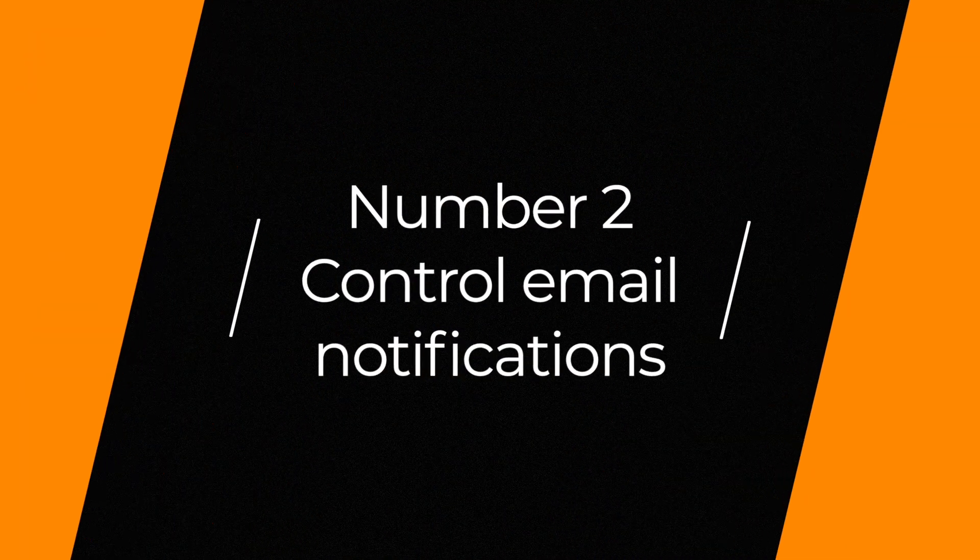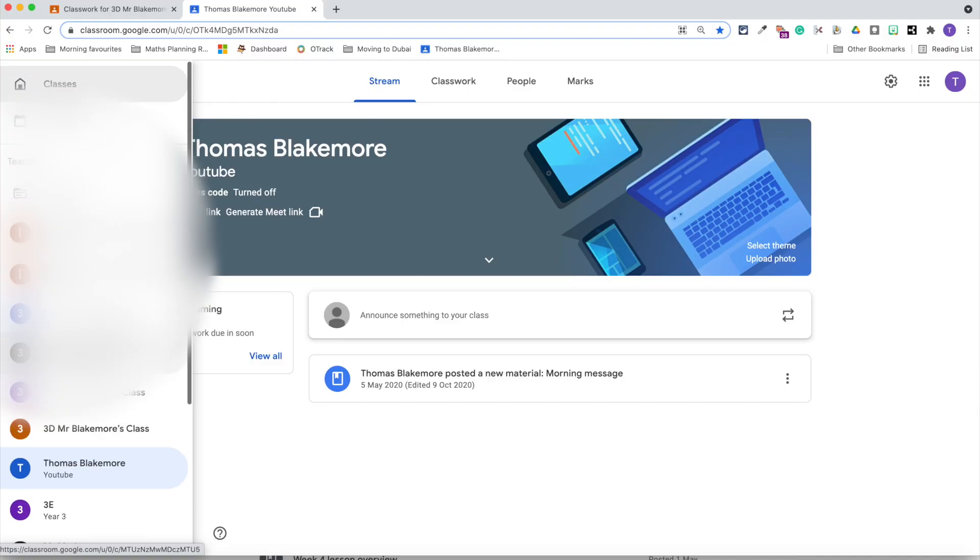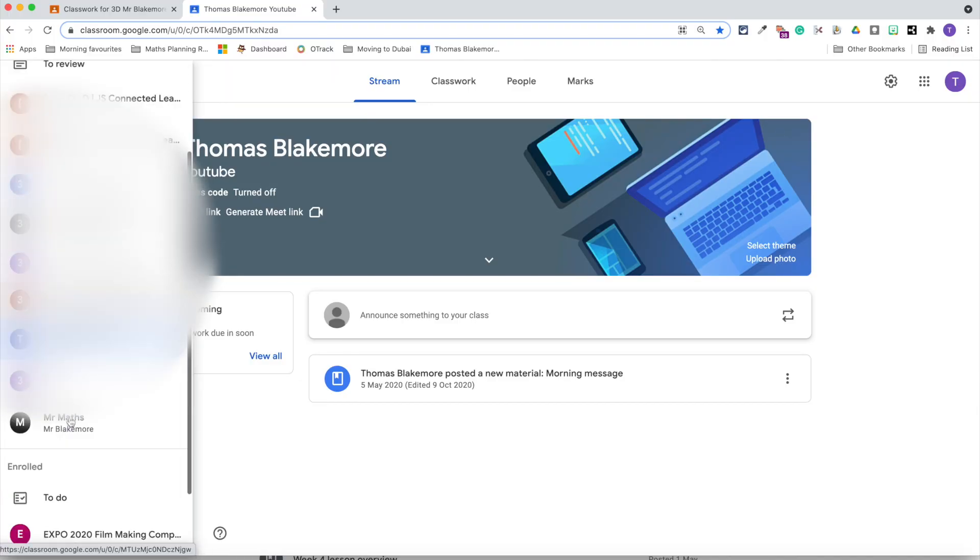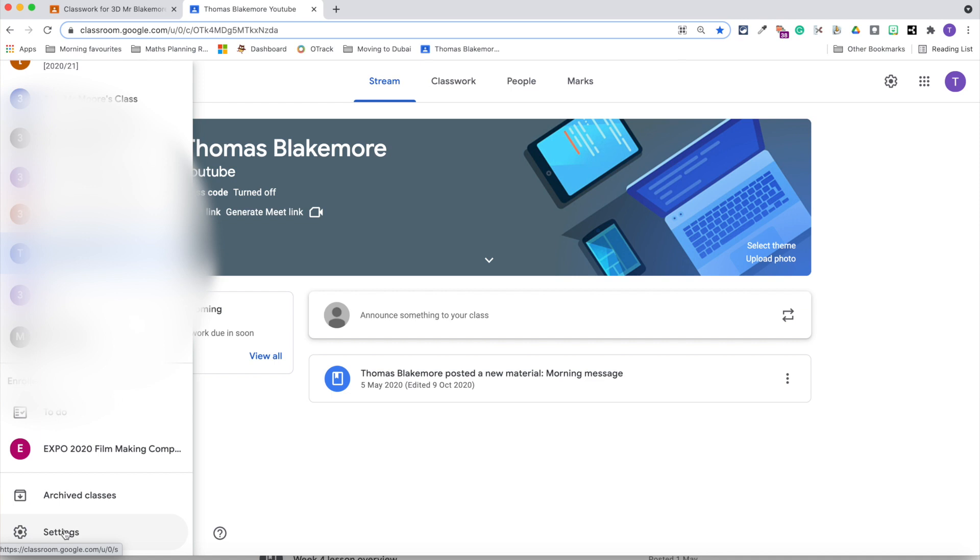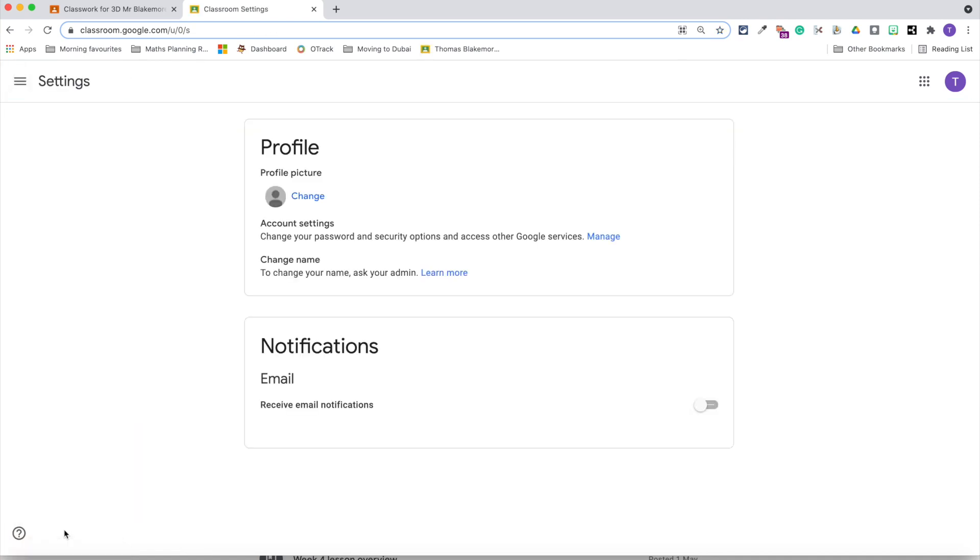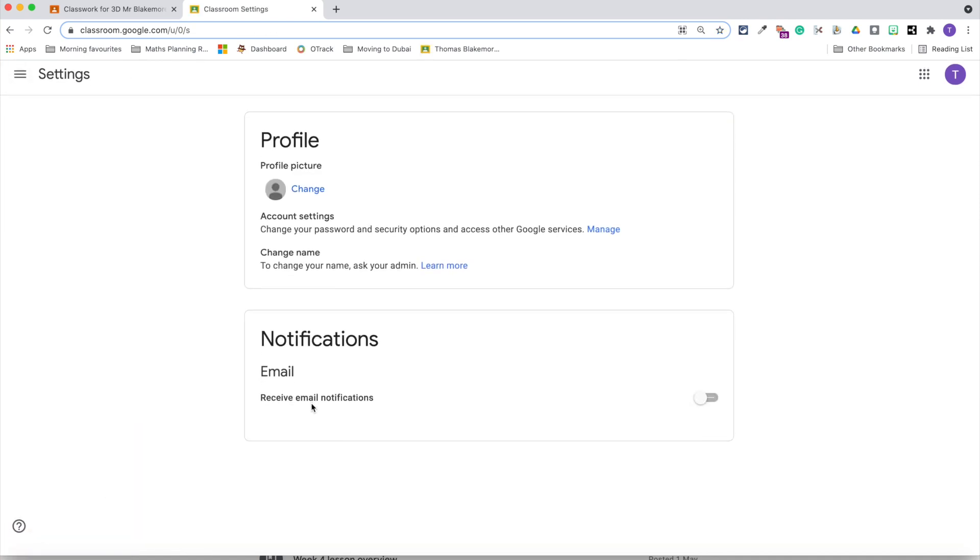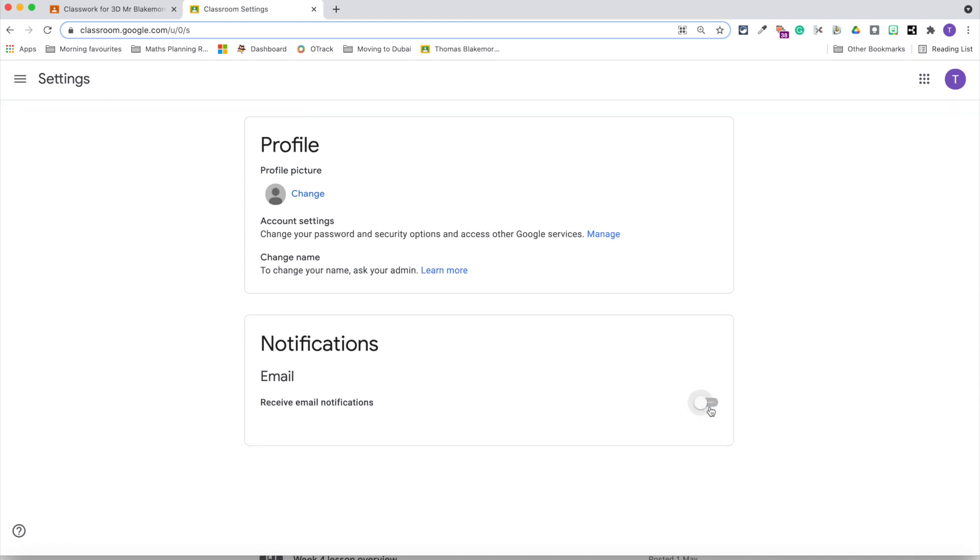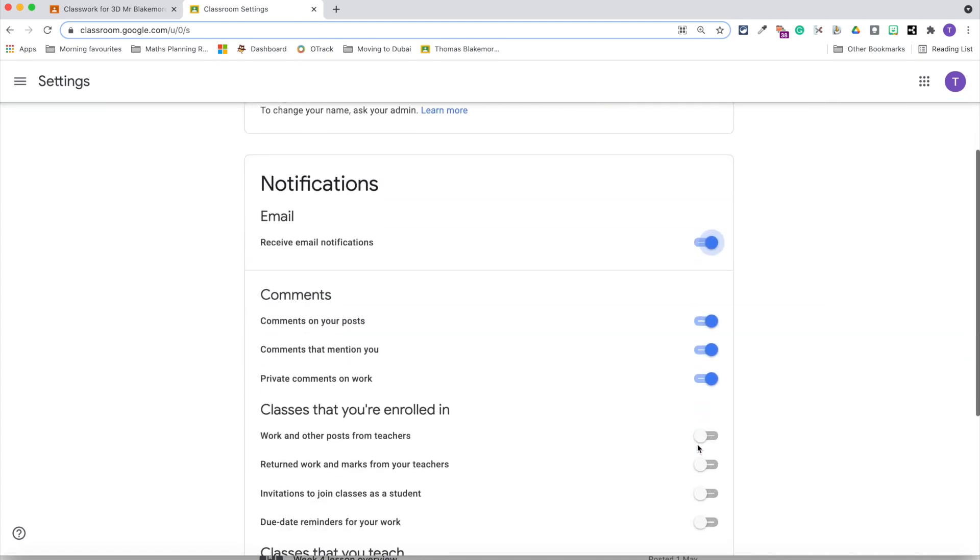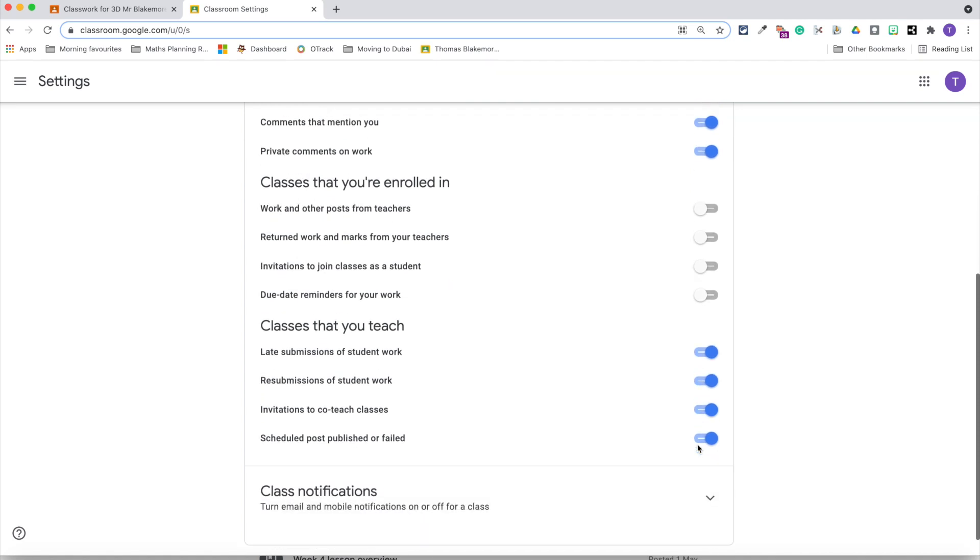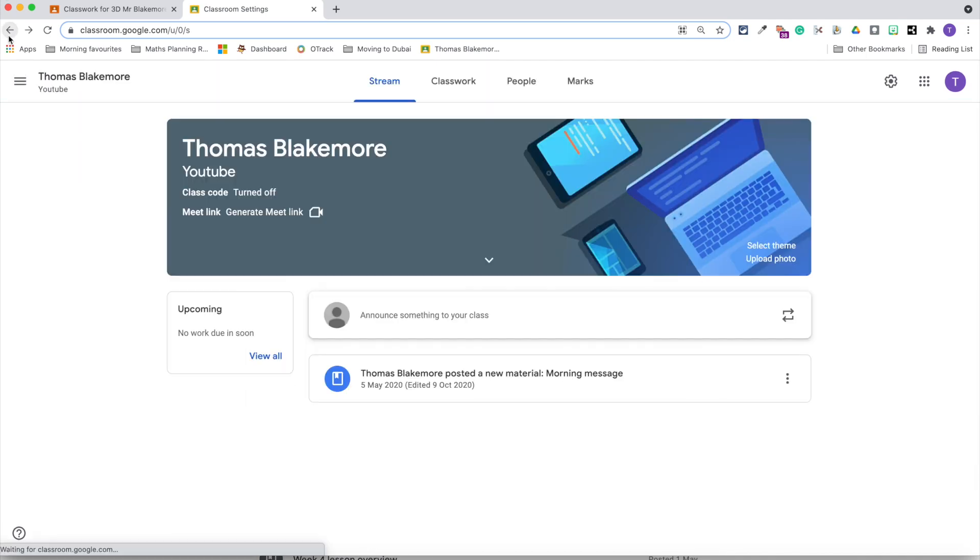Number two is to control stream, email and general notifications. It can become quite overwhelming for both the teacher and the pupils to see a range of notifications come through on the stream. Make sure you go into the little cog, which can be a little bit harder to find, and control your notifications. Some of the key ones that I think are really important are email notifications.